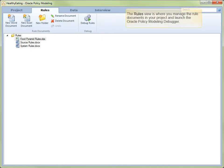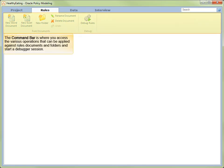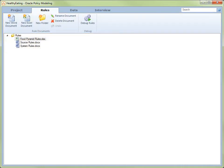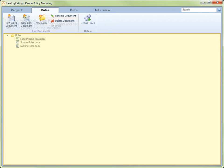The Rules view is where you manage the rule documents in your project and launch the Oracle Policy Modeling Debugger. The top portion of this view, the command bar, contains commands to access the various features such as options to add, edit or delete Word or Excel rules documents or folders. The main view contains the rule documents list where you can see all of the folders and rule files in the project in a tree structure.